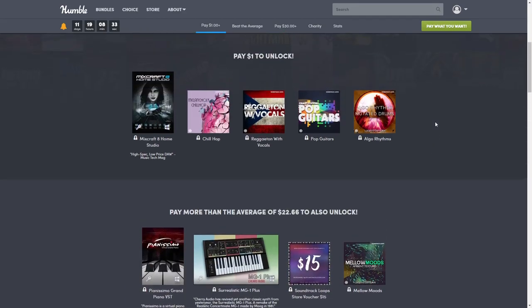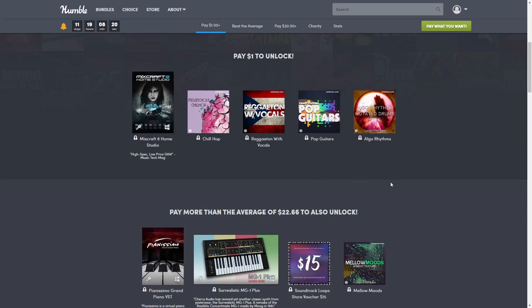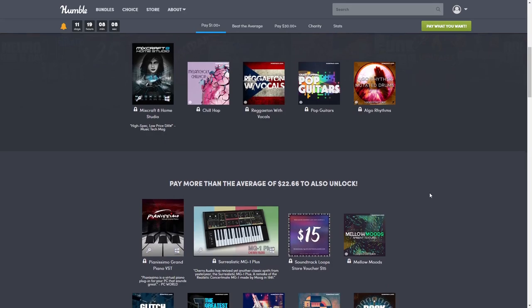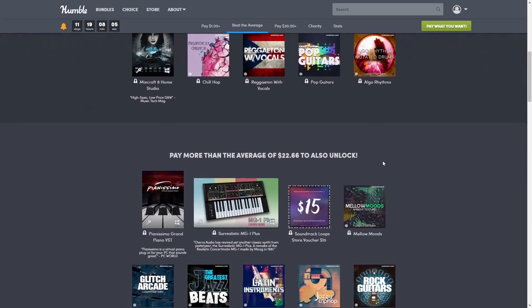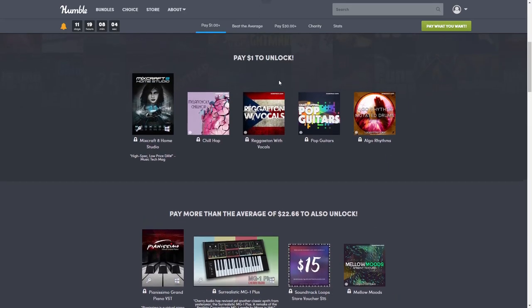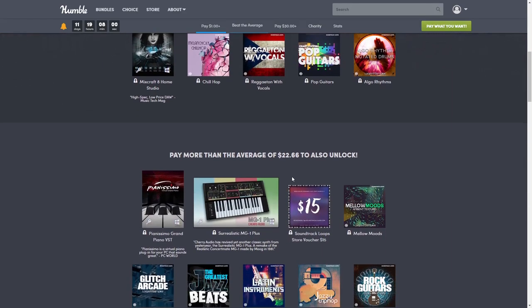And the Algo Rhythms Mutated Drums, this one is normally $13. So for just a dollar in this first tier it's worth $109.99, which is awesome because you're just paying a dollar. If you're new to Humble Bundle, whichever tier you purchase you get everything above it.